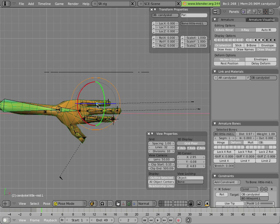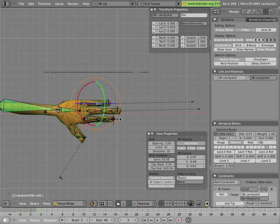They're IK targets for the middle joint in each finger. That middle joint tries to point to the IK target. It doesn't reach it, but it locks it into the same plane as the tip and the root of the chain. That's a handy way of keeping things lined up.